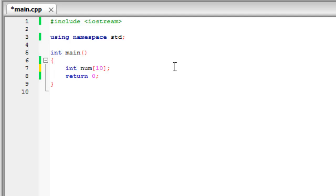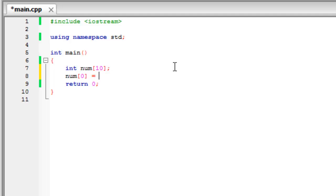So now, what we can do is, we can say num and then zero, because it starts counting at zero equals ten.